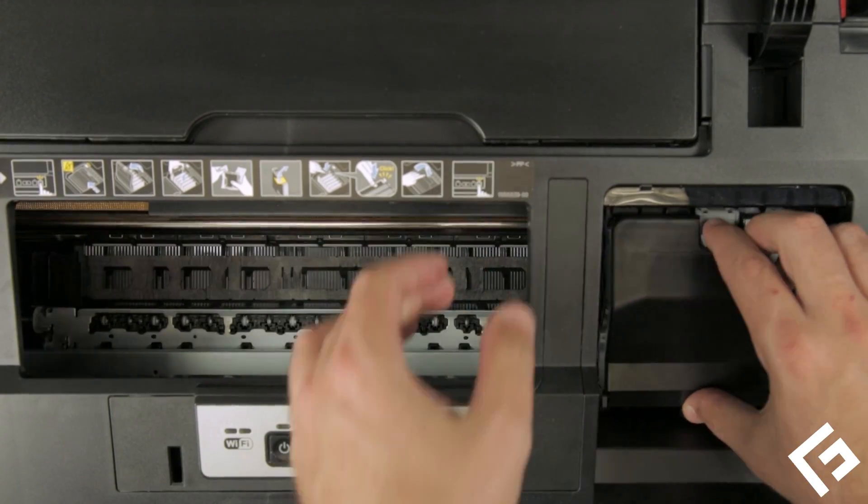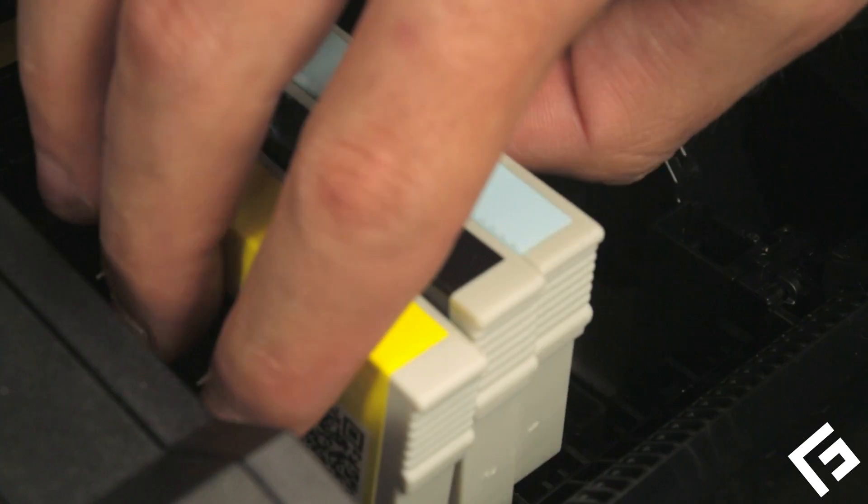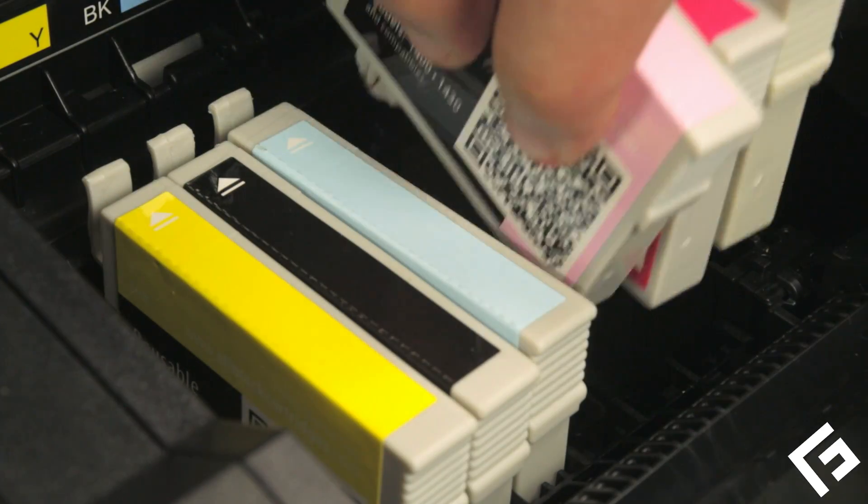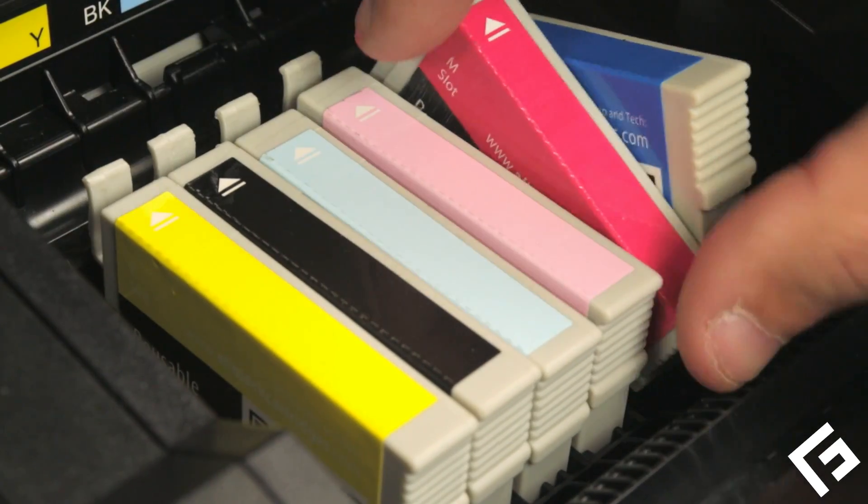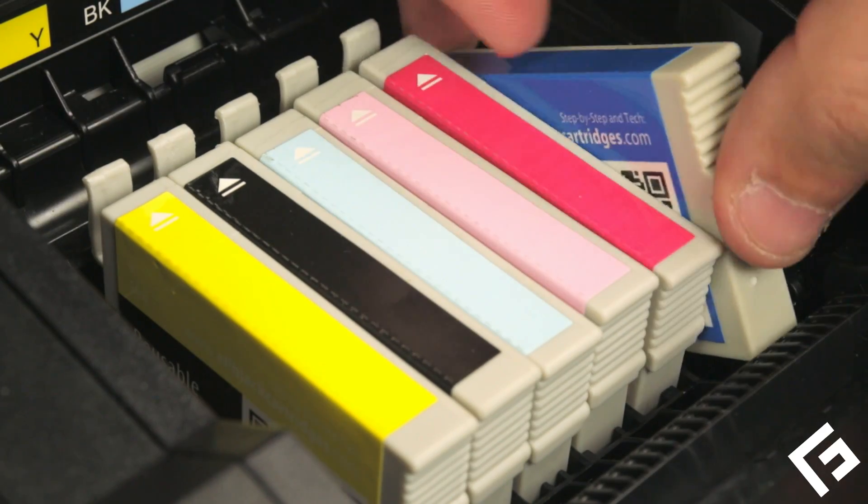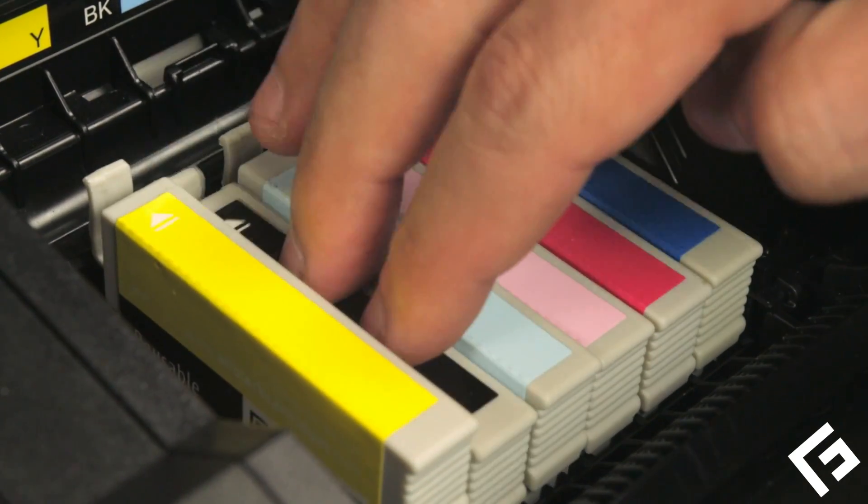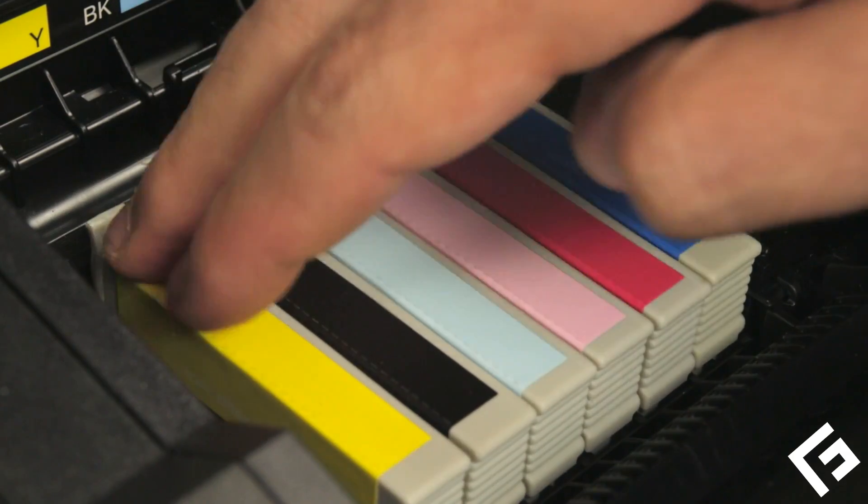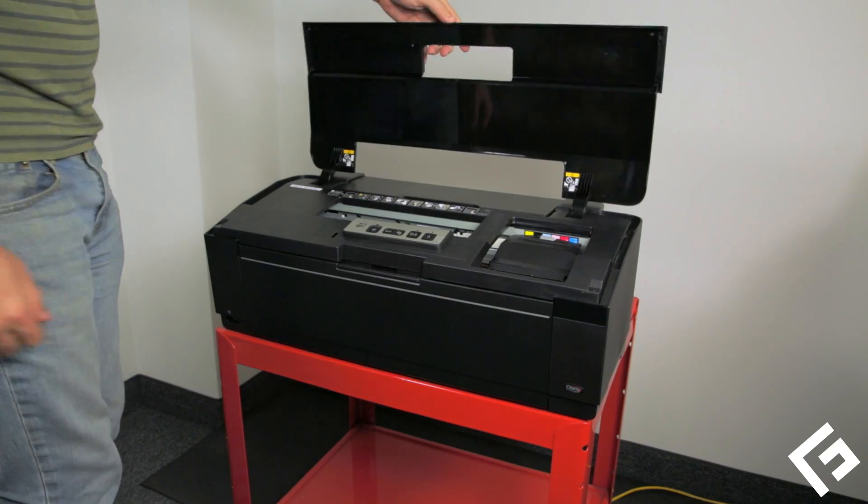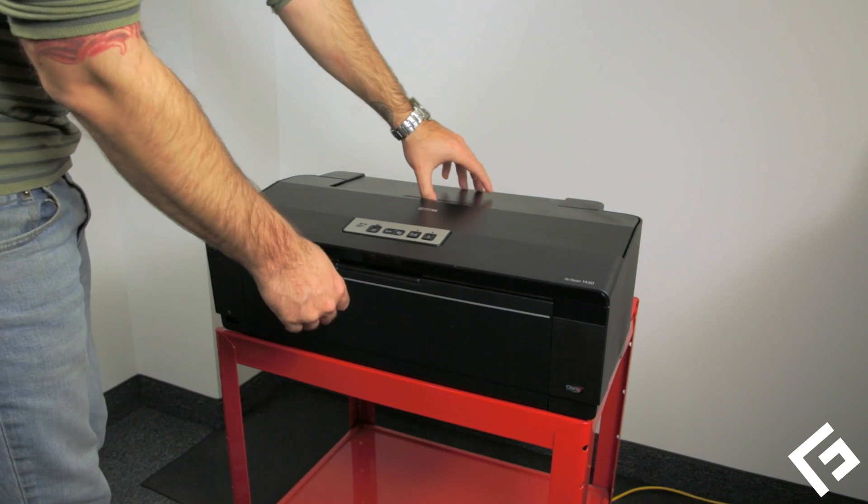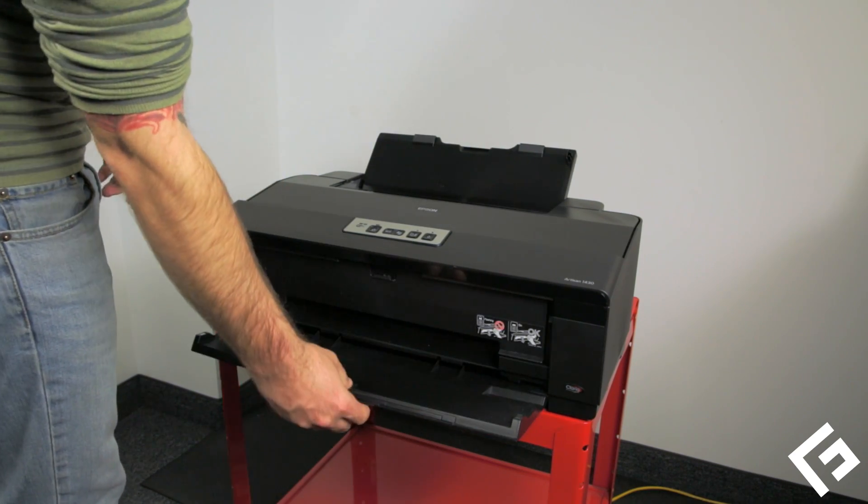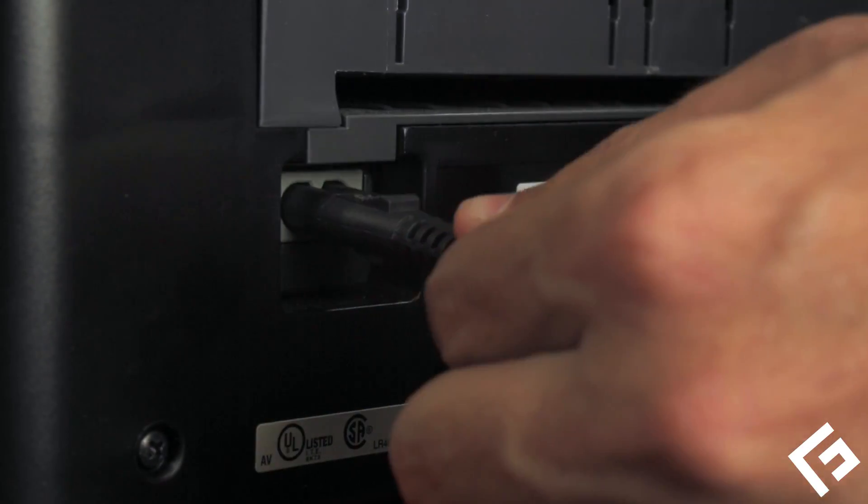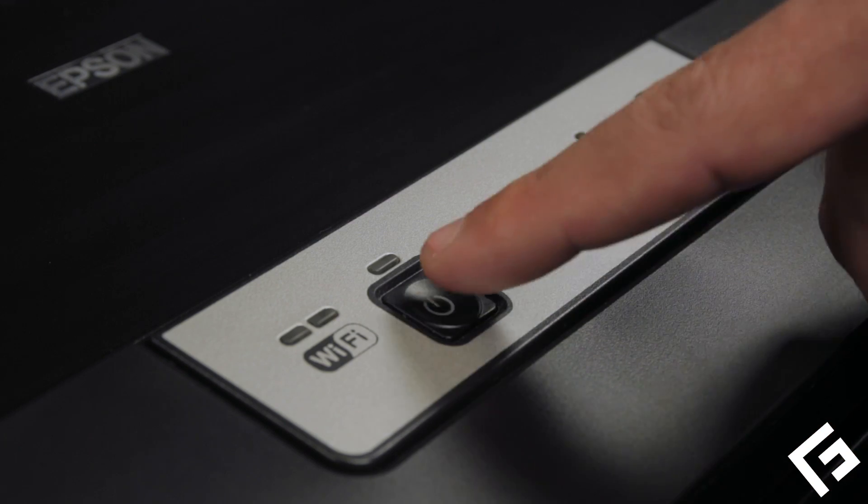Open the cartridge cover. Re-seat the ink cartridges. Plug in the printer's power cord, then press the power button to start the printer.